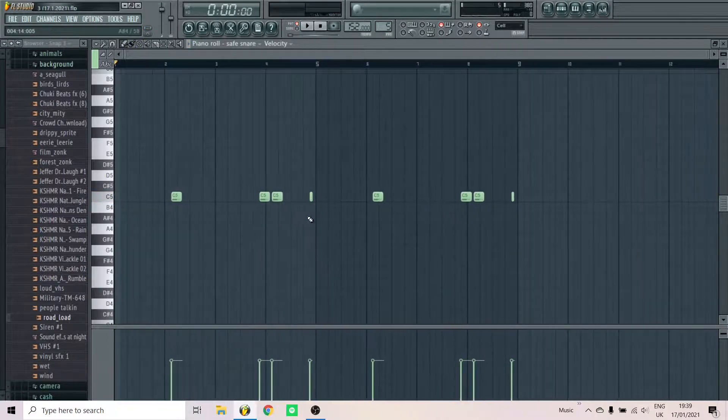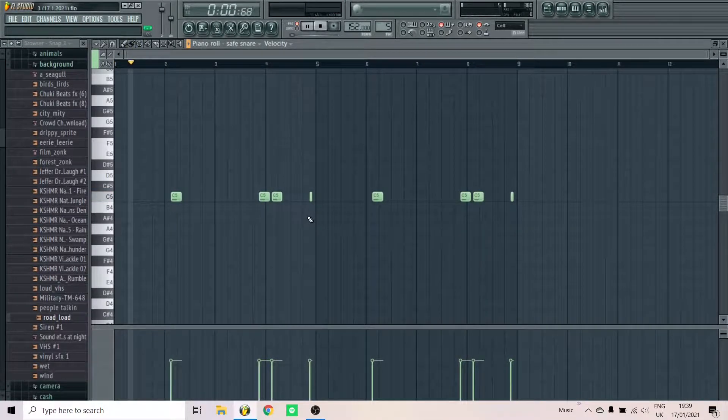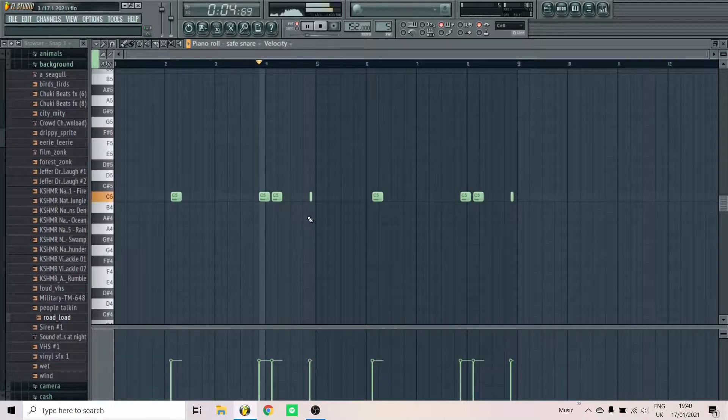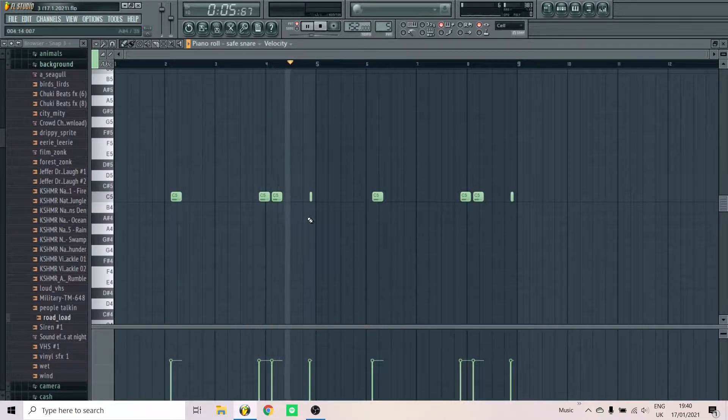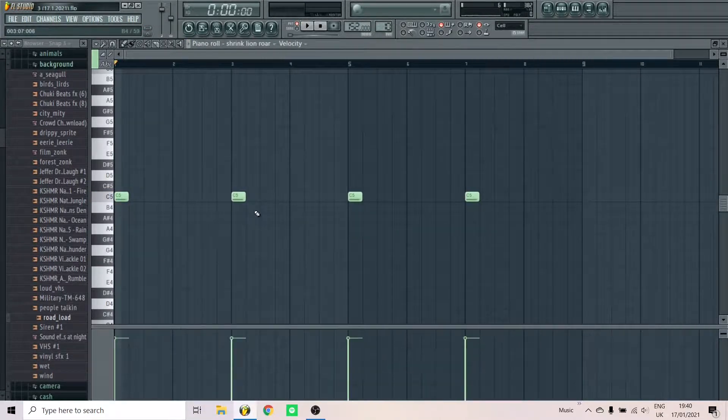Add the snare for some percussion. Add a cool sound effect.